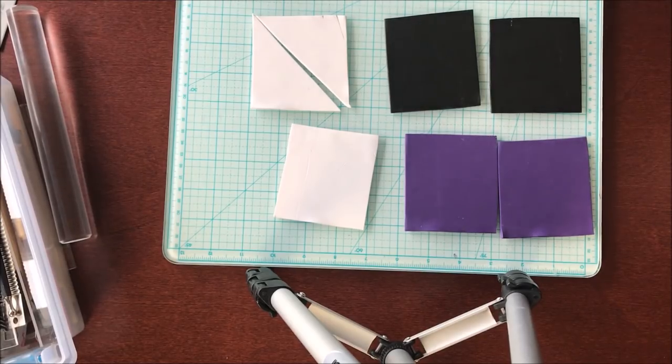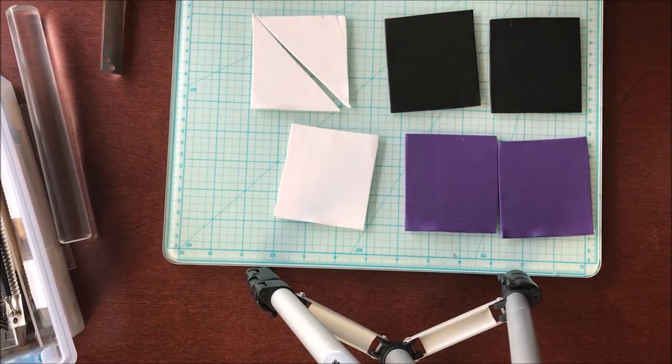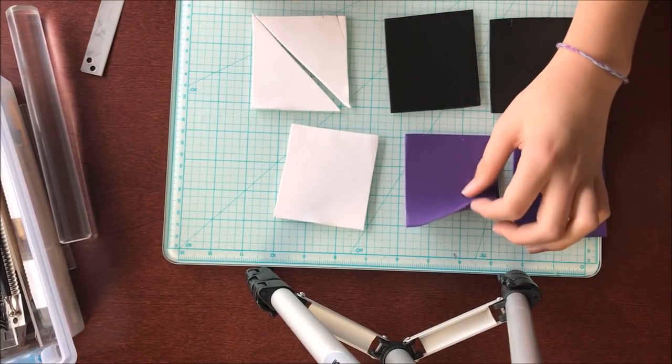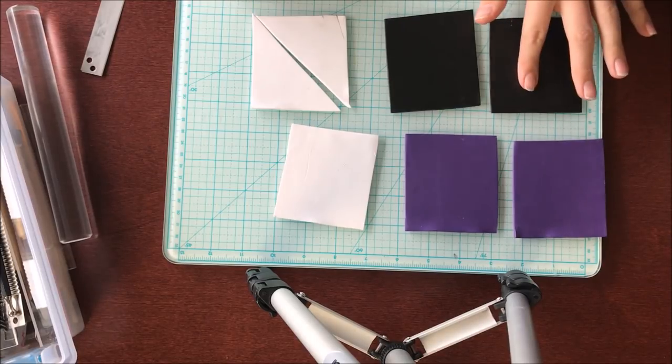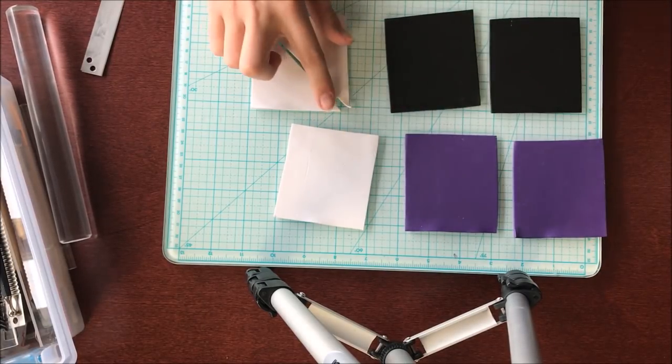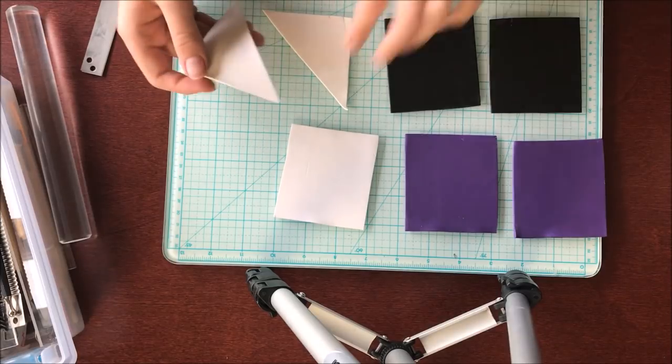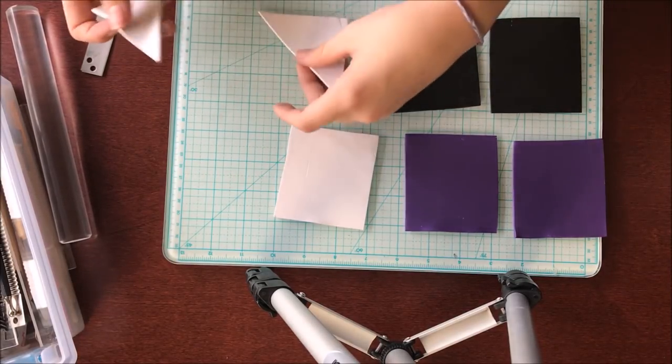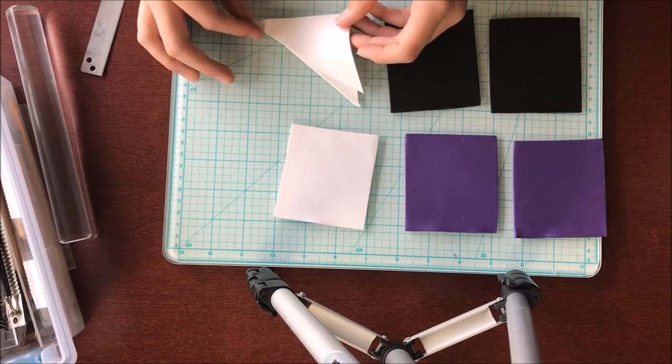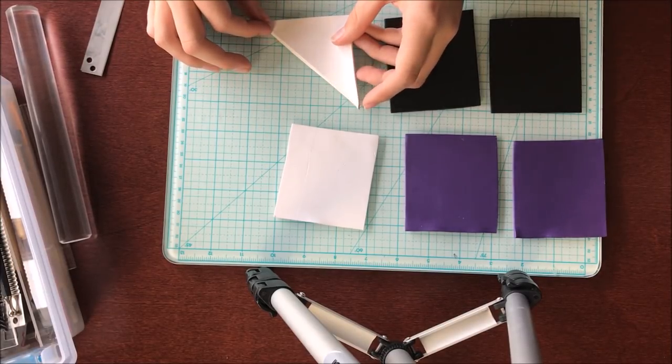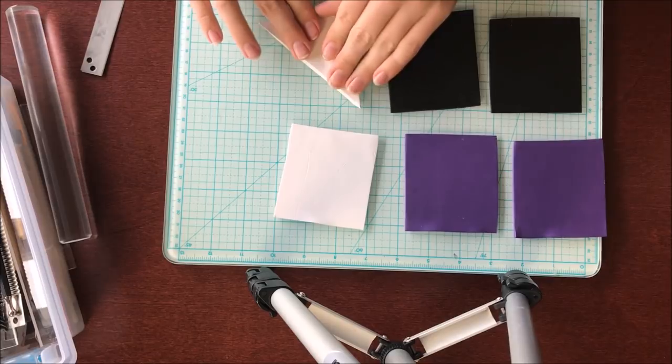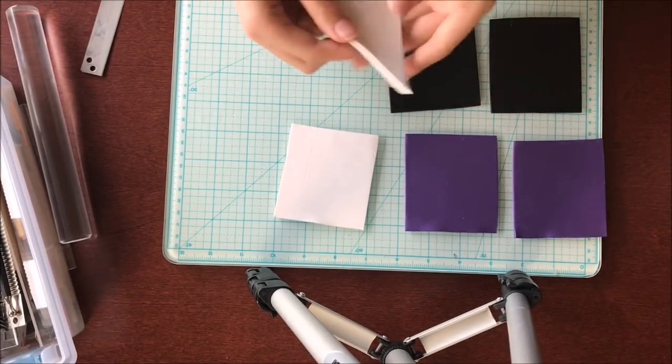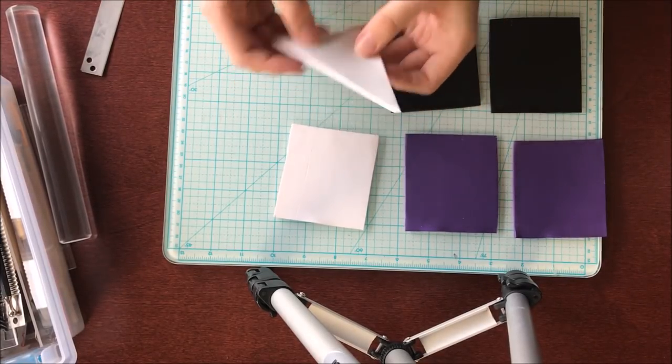Here I've got six squares of Sculpey Souffle clay in white, black, and purple. I have taken these, they are 3x3 on the thickest setting of the pasta machine and I've taken a white one and I've cut it diagonally just to show you what we're going to be doing. We are going to be taking it, cutting it diagonally, flipping the triangle on itself. Make sure you flip the right way, the corner should match up. Then you're going to push down on it to make sure that all those air bubbles get out of it.